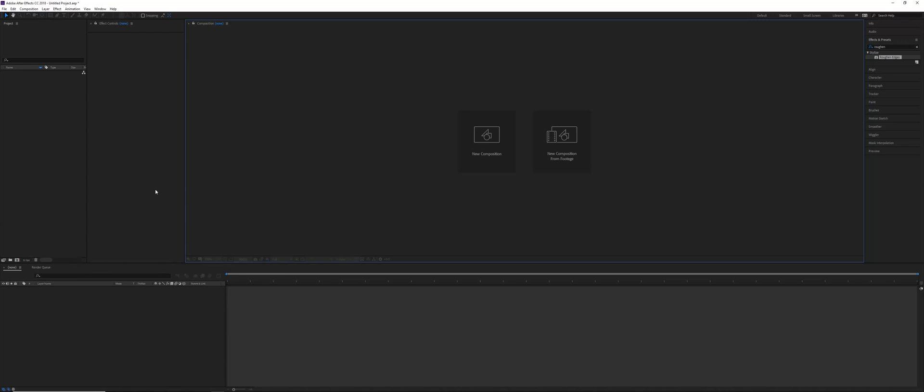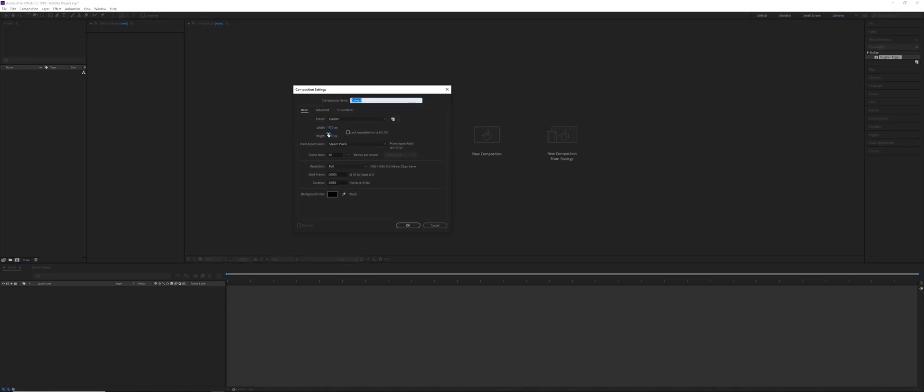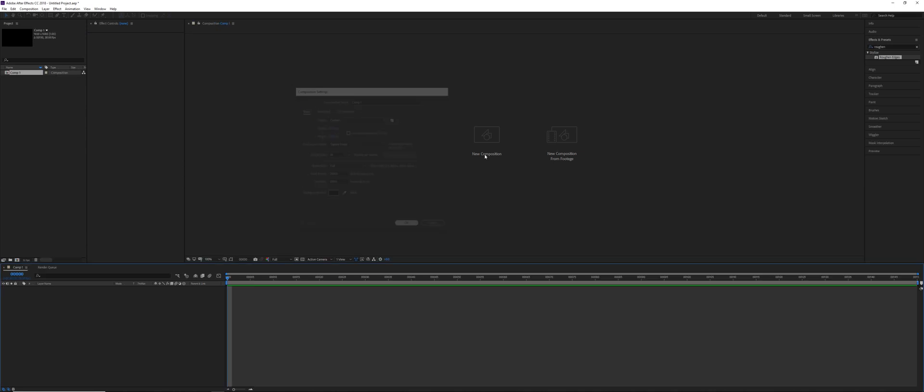Hi everybody, my name is Lyndon, and in this video we're going to do another type of text reveal, this time using a simulation effect called CC Ball Action. So let's go ahead and make a new composition, full HD, 30 fps, 150 frames.